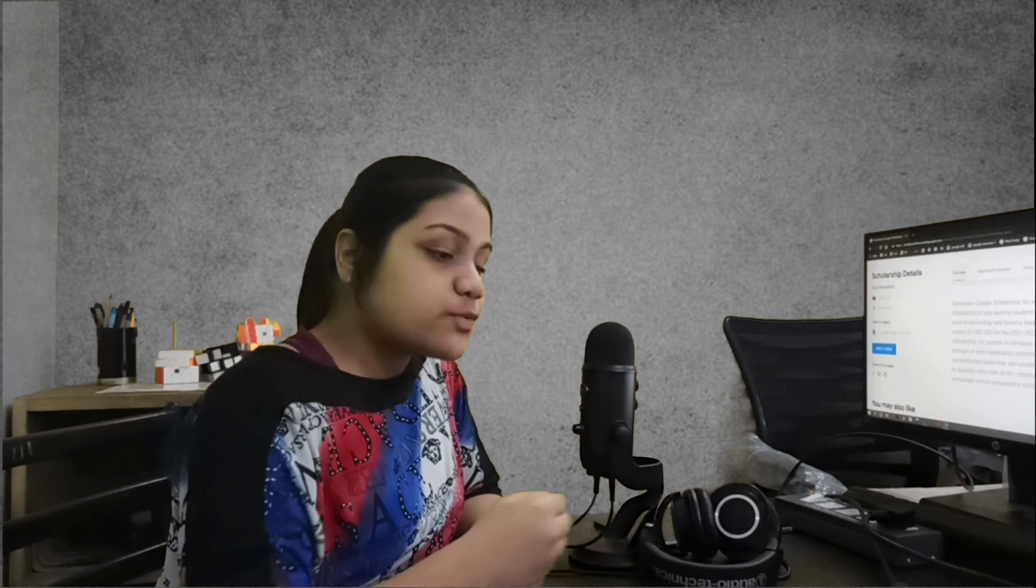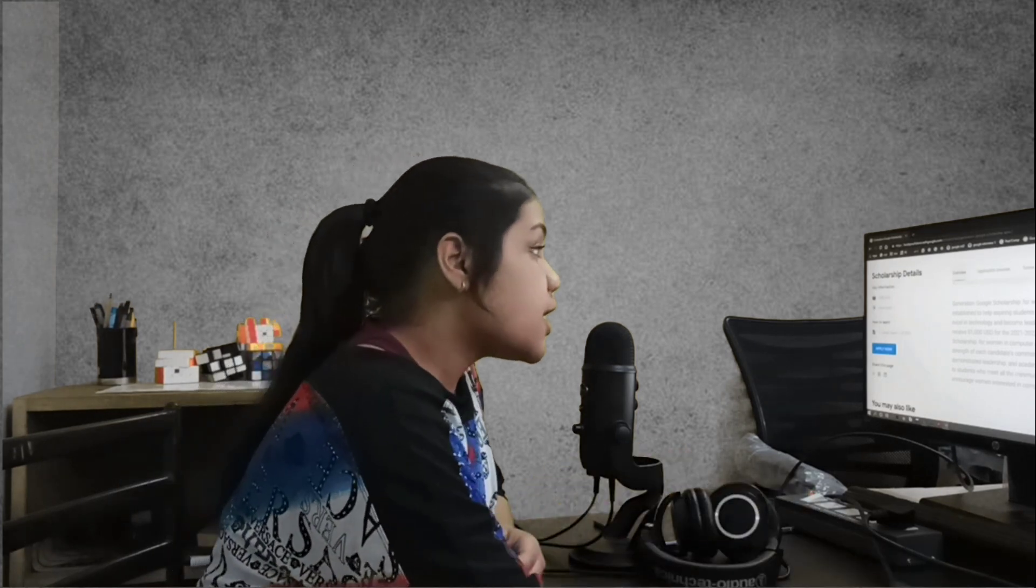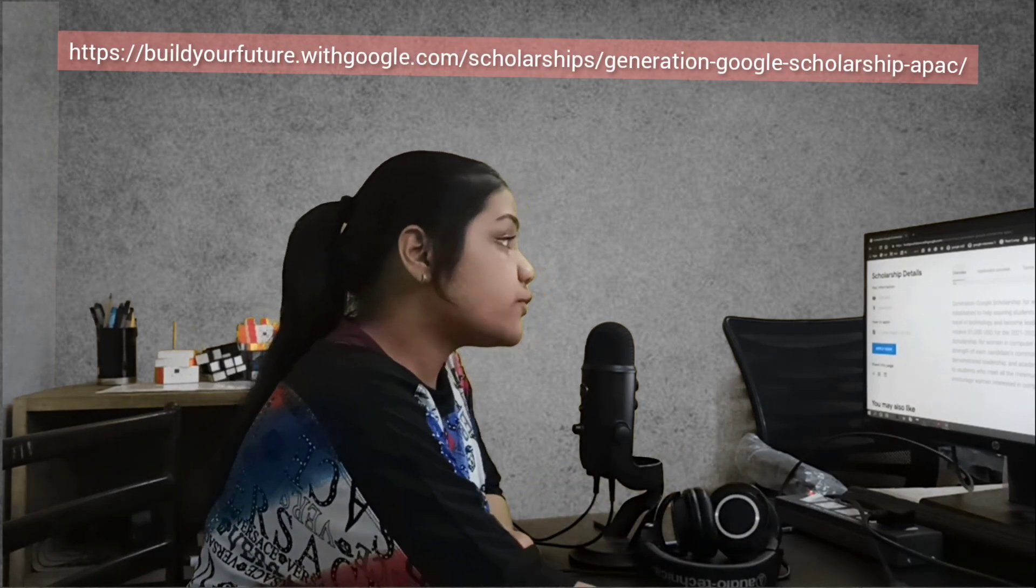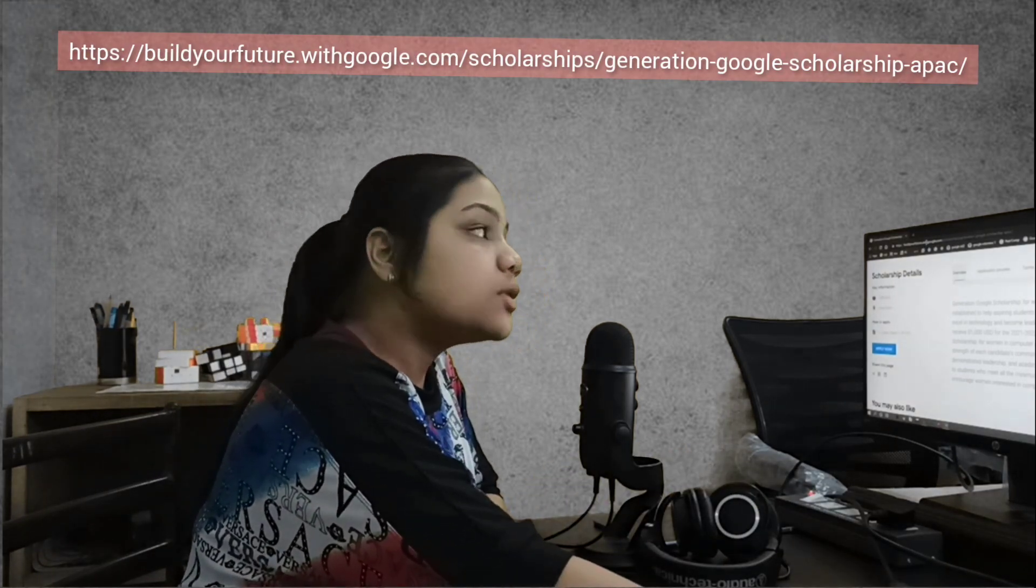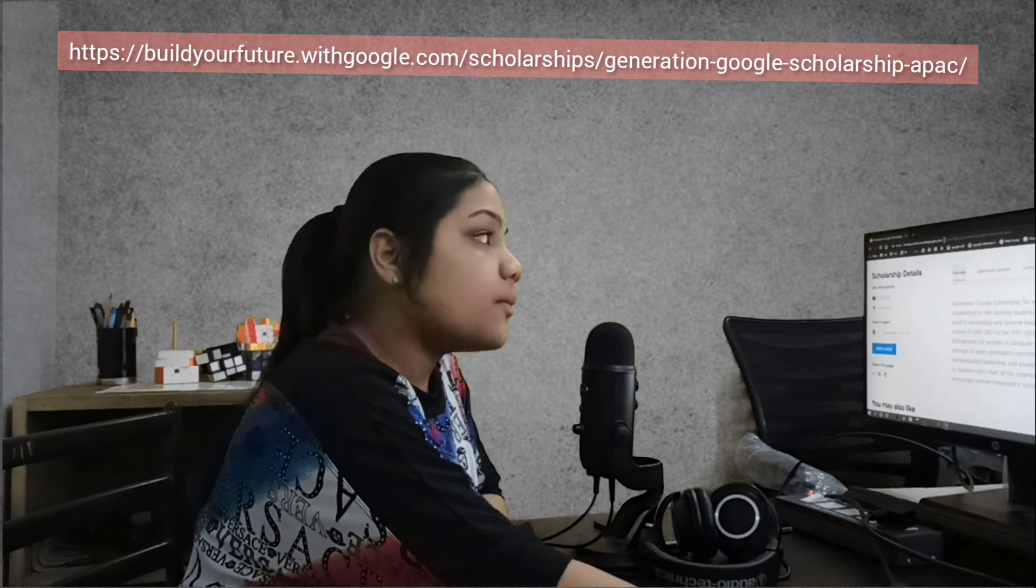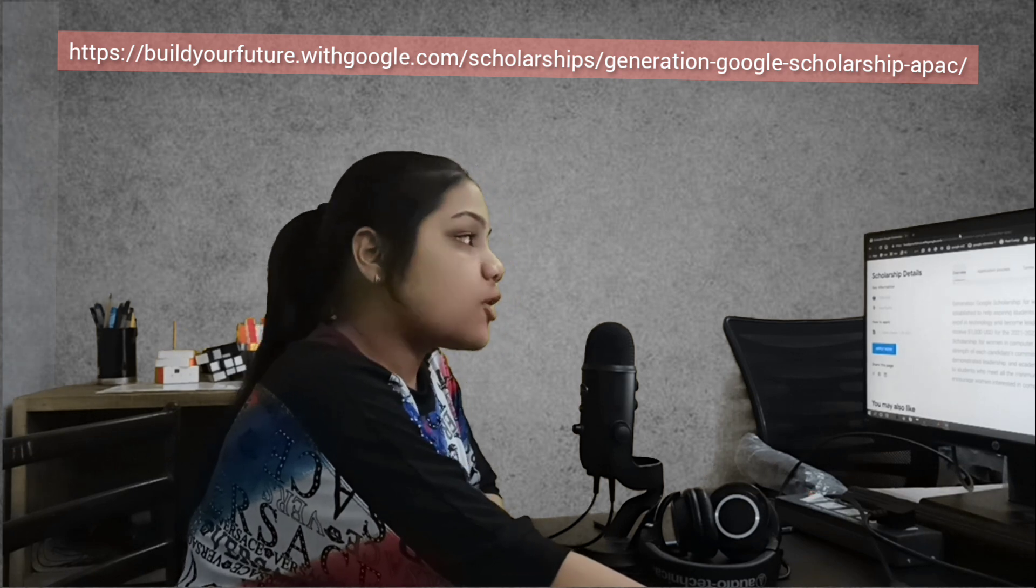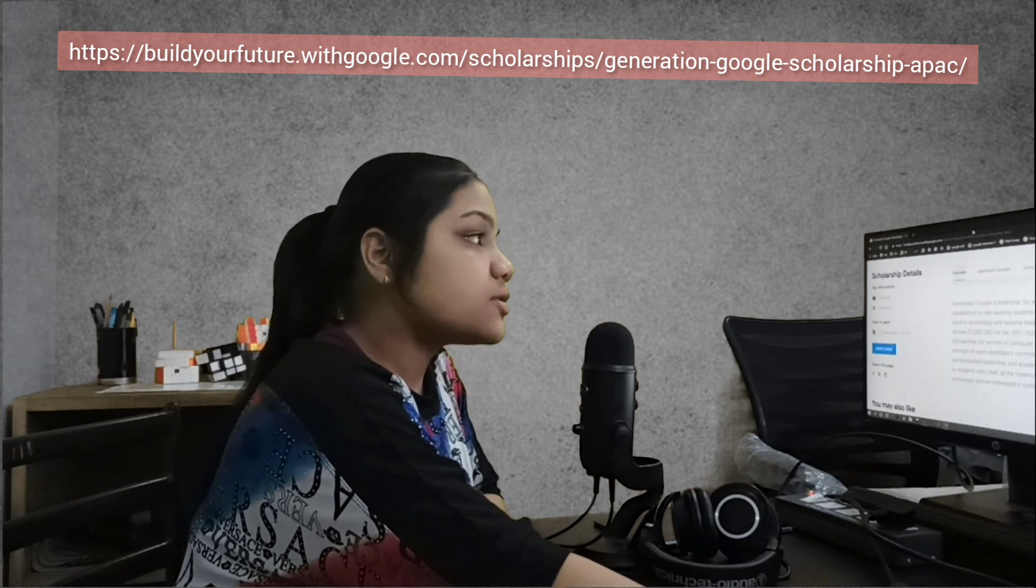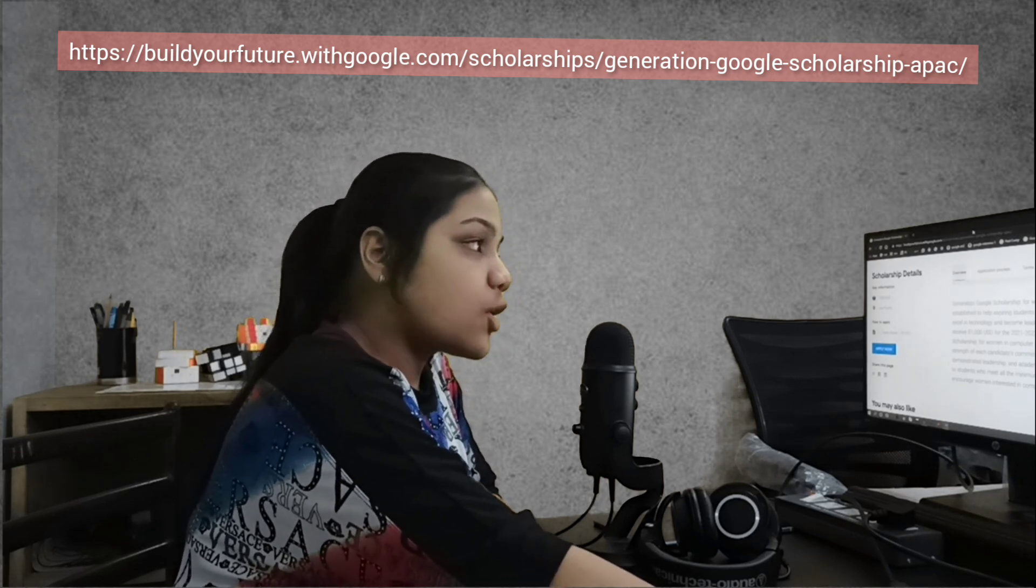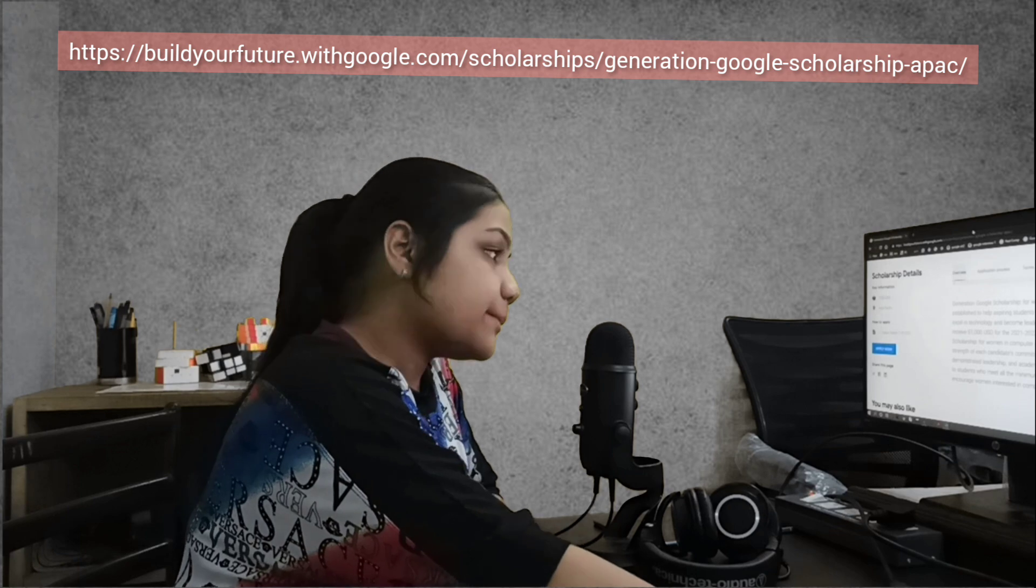You can apply for this program by checking out this website. It is buildyourfuture.withgoogle.com/scholarships/generation-google-scholarship-apac.